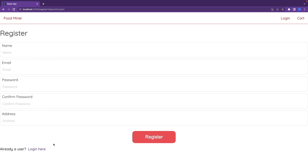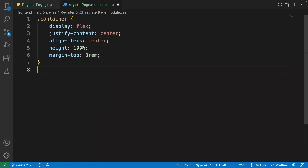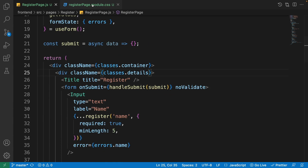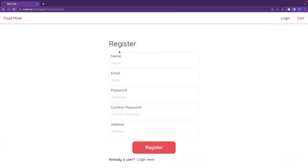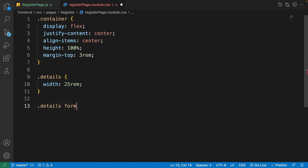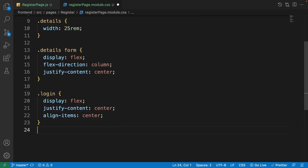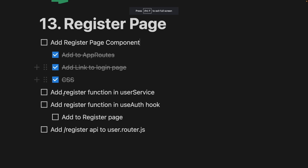Now let's work on the CSS. Open register-page.module.css. Start with the container: set display to flex and center both horizontally and vertically so everything inside is centered. Then write '.details' and set its width to '25rem'. In the browser the details box now appears centered and nicely sized. Add styles for the form to make it a column layout, and style the login link to center it as well.